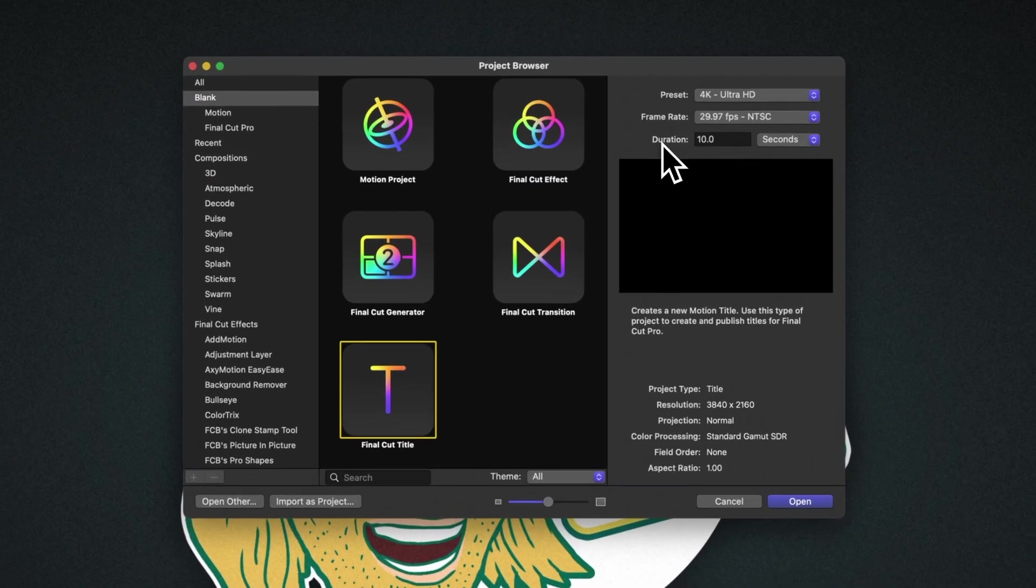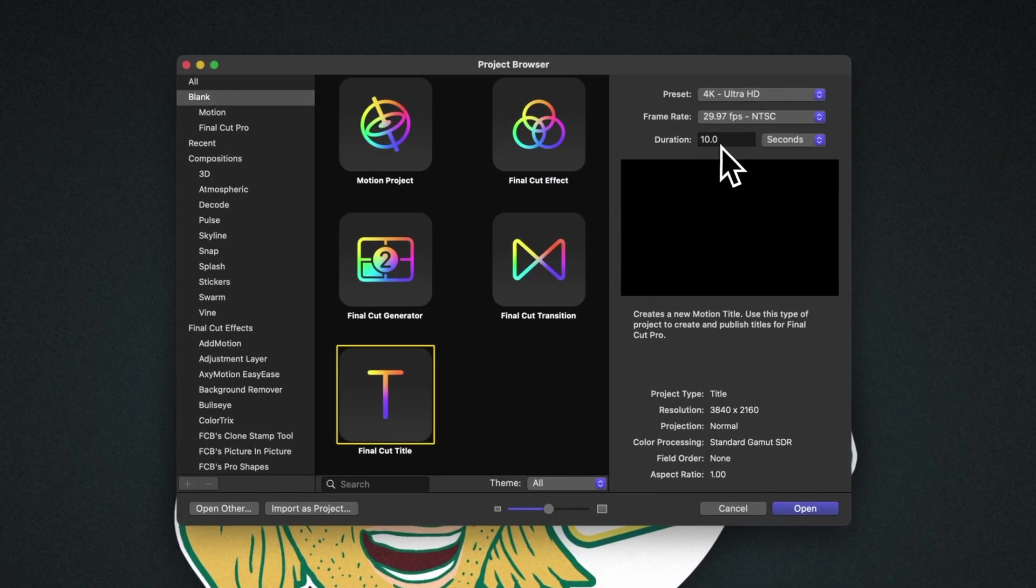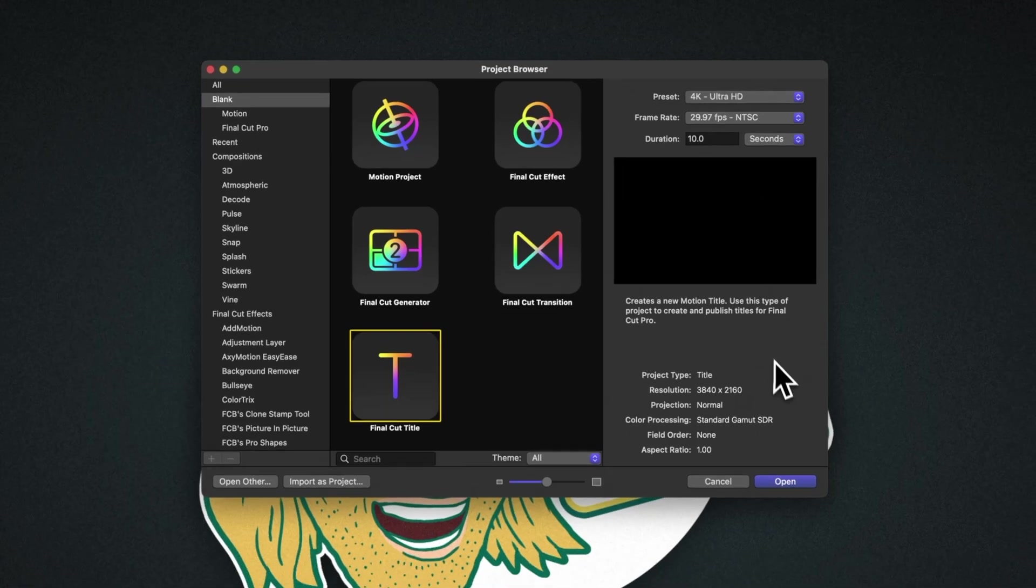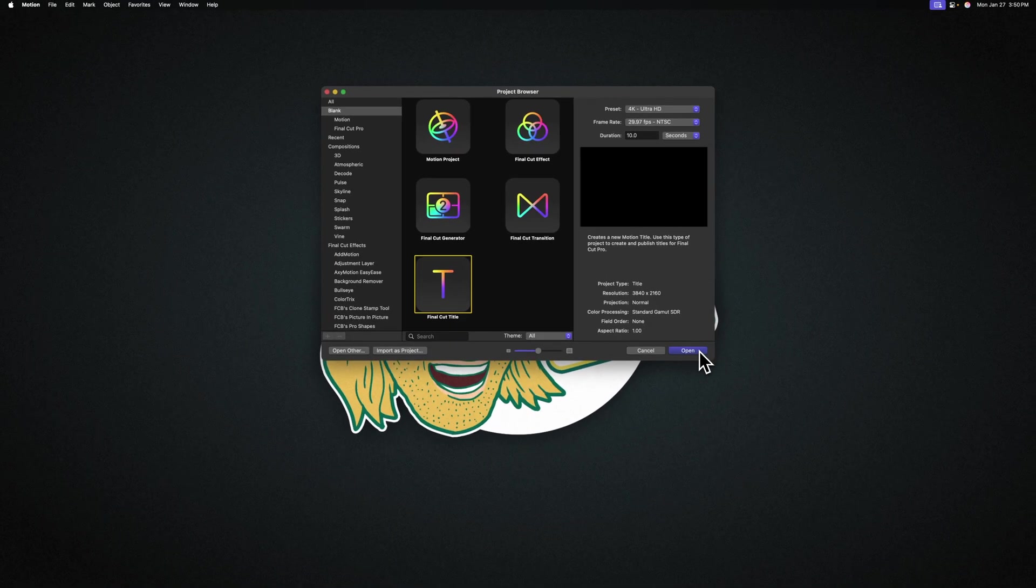And finally, at the bottom, I like to set my duration to something like 10 seconds. After that, we can go down and press open.